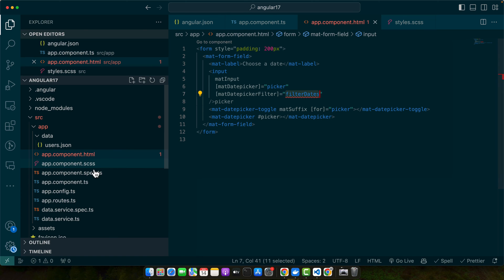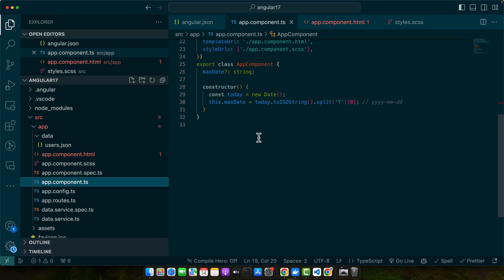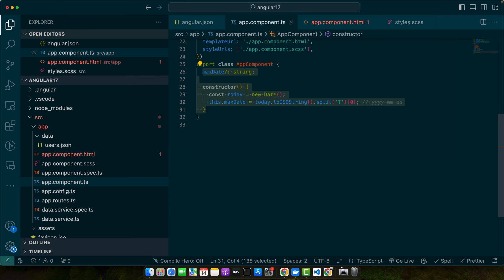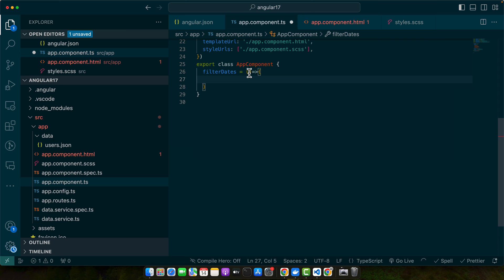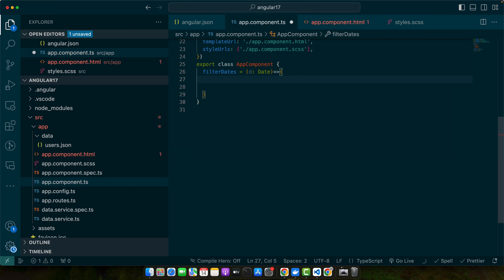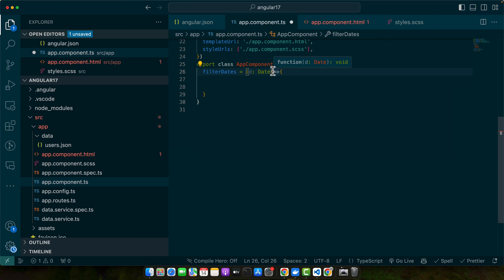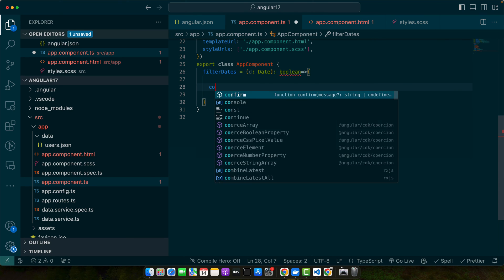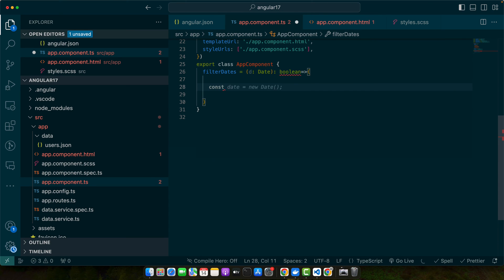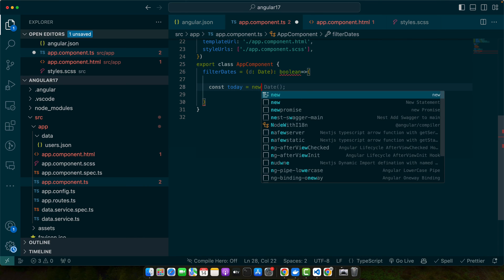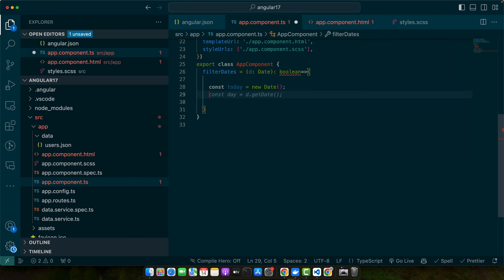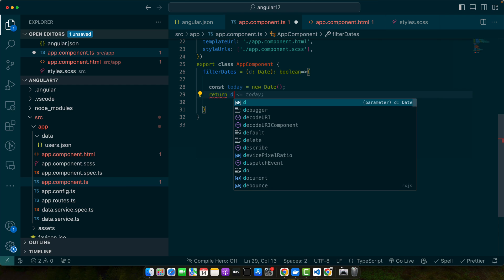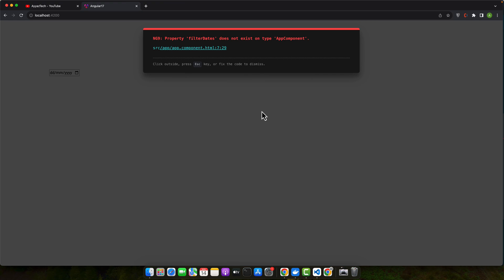So let's go to the component.ts file and here I will simply add filterDates equal to a function and the function will receive a date object in the parameter and the return type would be boolean. And here we get const today equal to new date and here we'll return that d is less than or equal to today. Now let's give it a try.